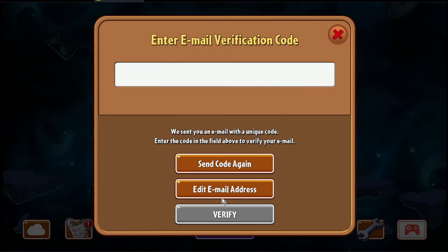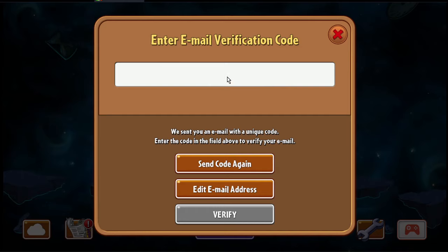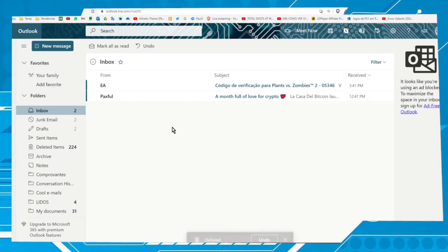After clicking continue, a window will appear saying 'Enter Email Verification Code.' You have to go to your email, open the email sent by EA, and get the code. The process is very fast.